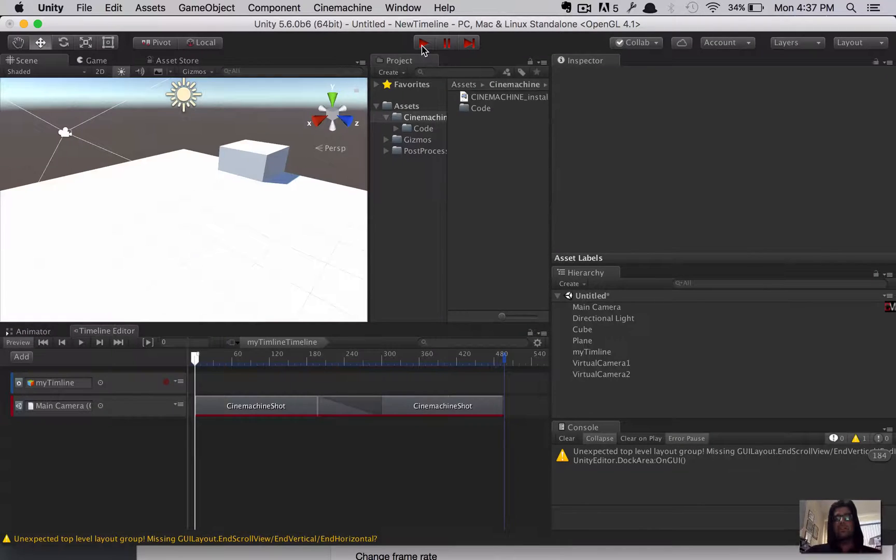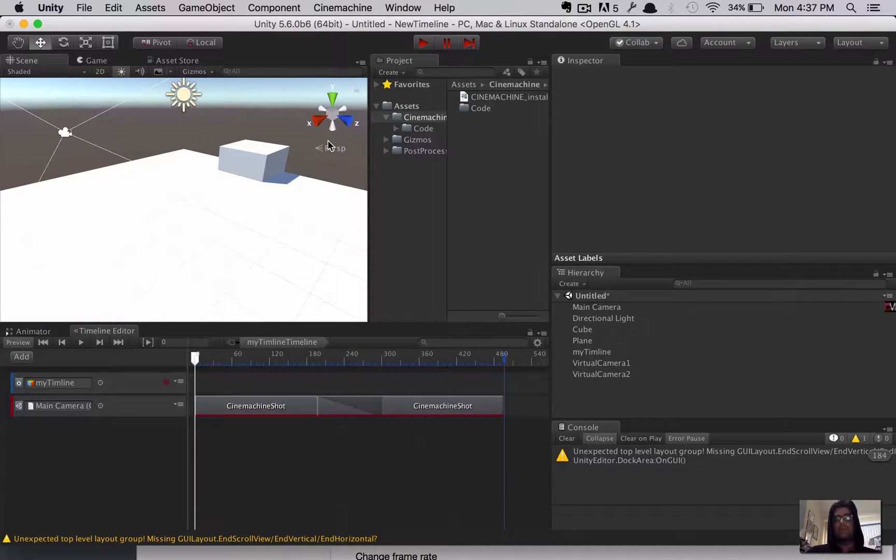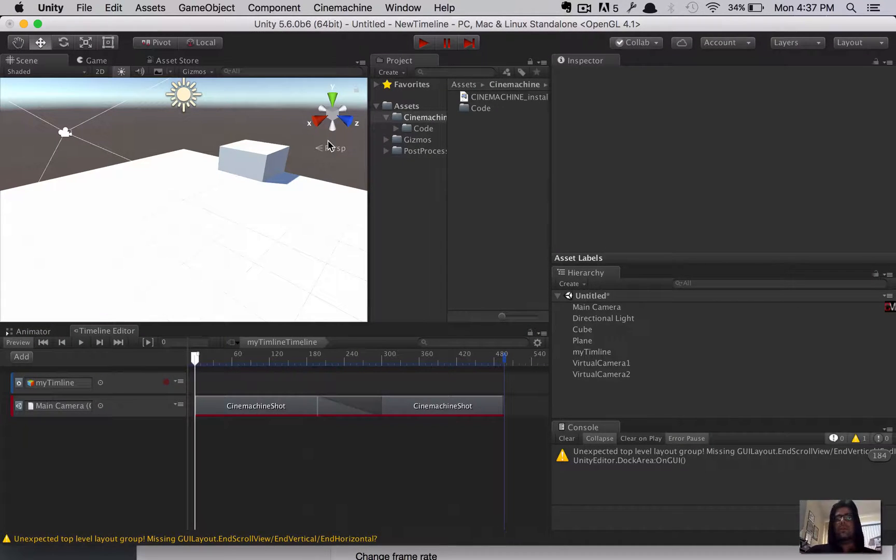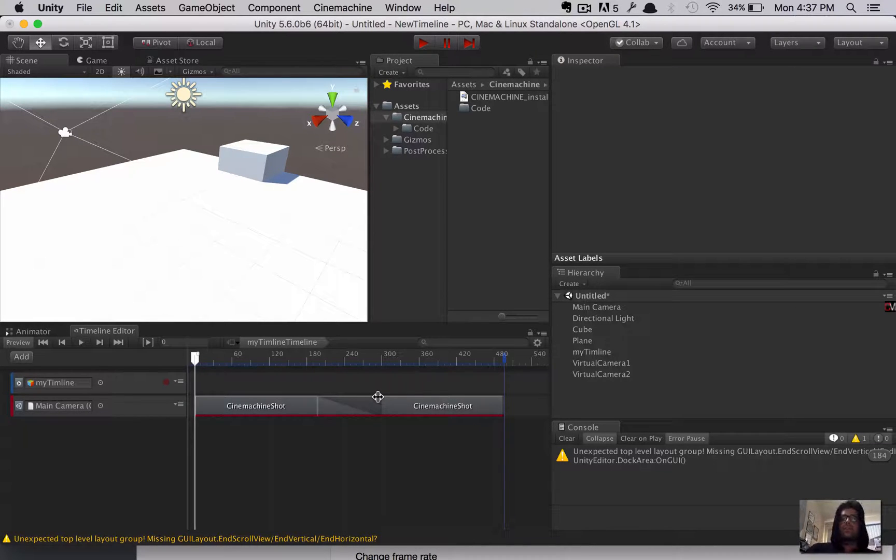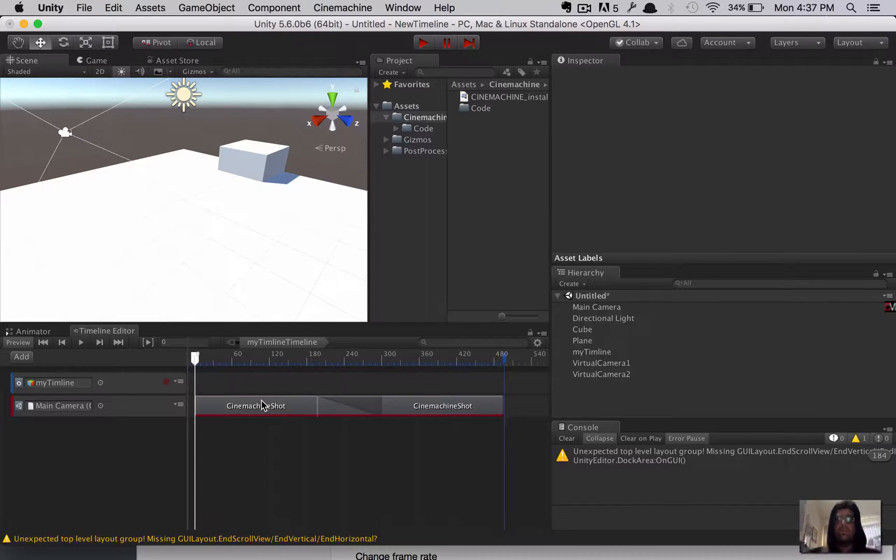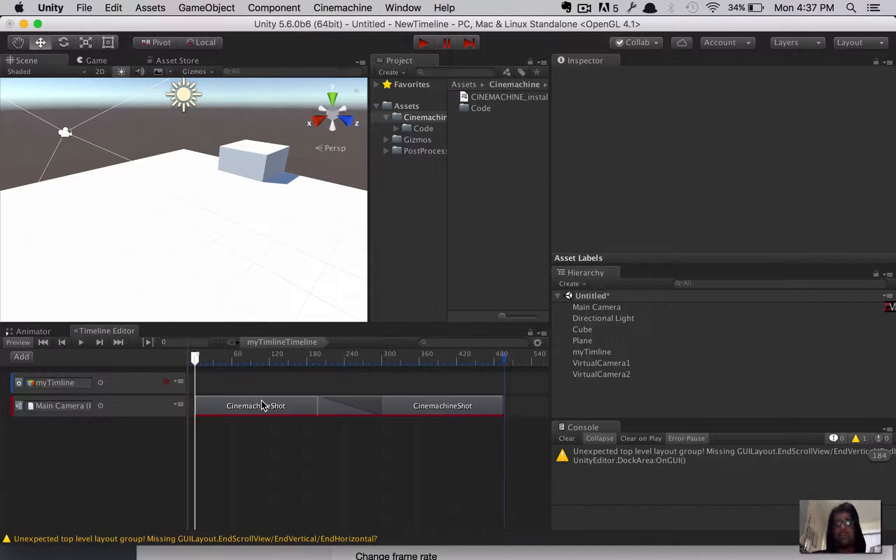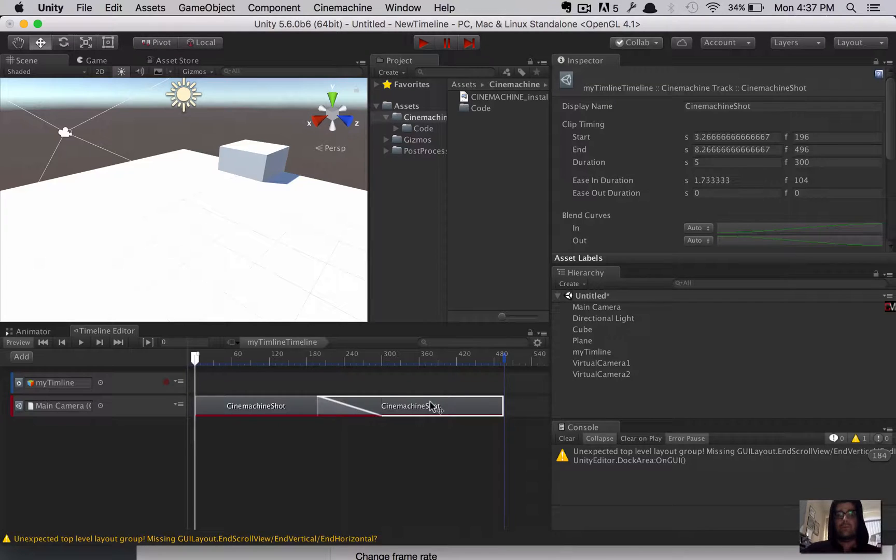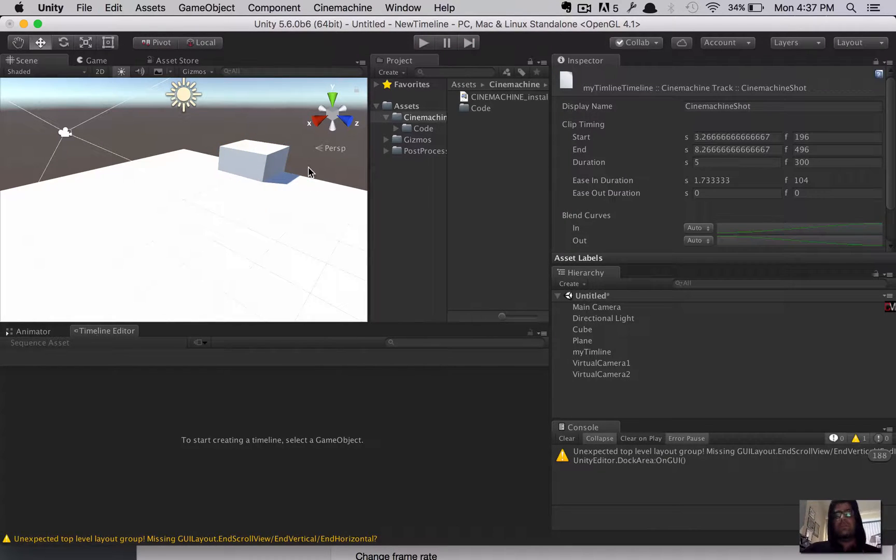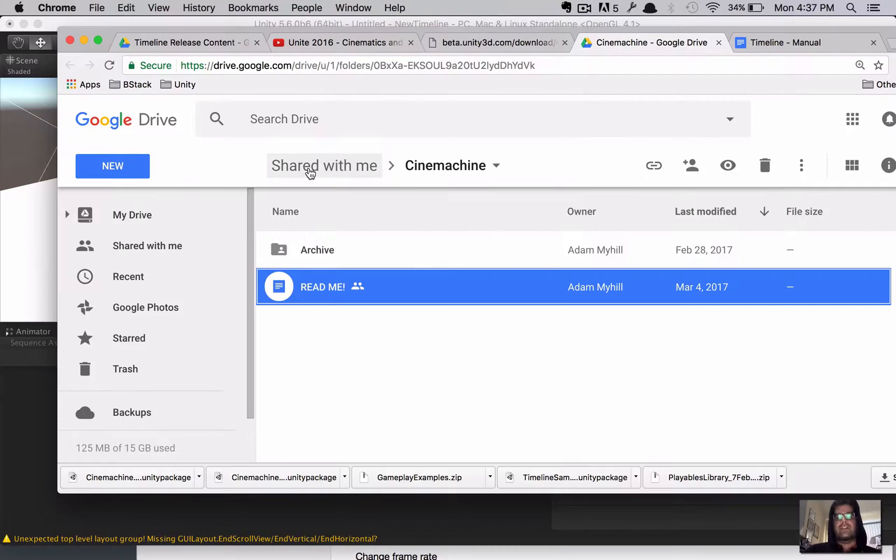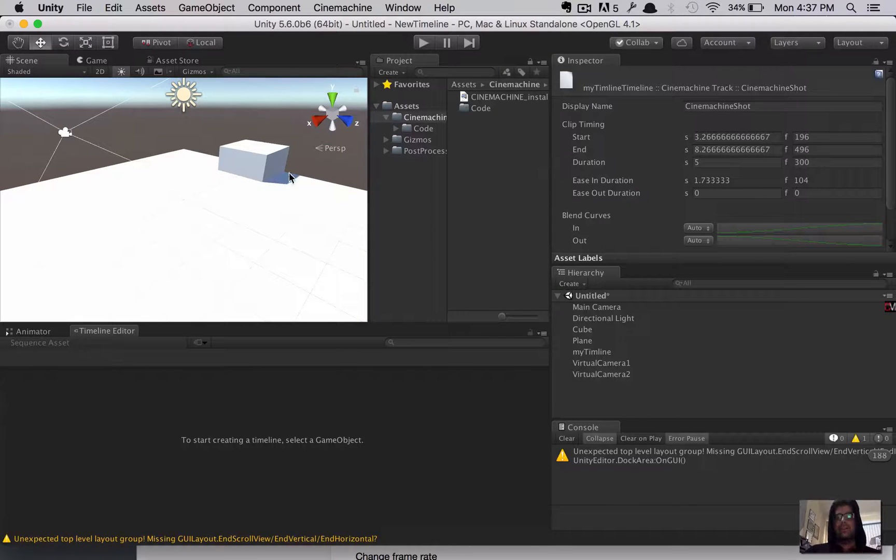Now, what just blows my mind is that you can then smoothly transition these shots by taking, for example, the second one and left-click dragging it and overlapping the other shot like that. Watch this. This is playing, static, static, smooth transition to the next camera. Holy shit. That is awesome. I mean, I am so pleased with these new features.